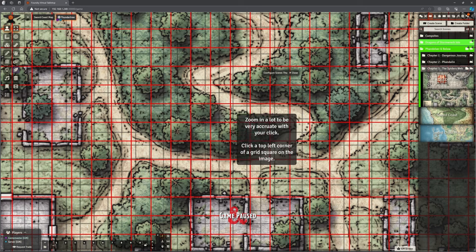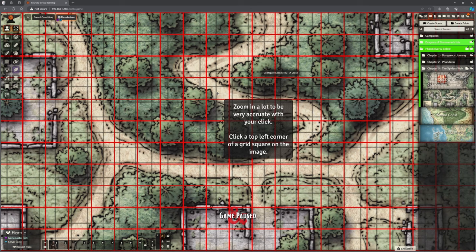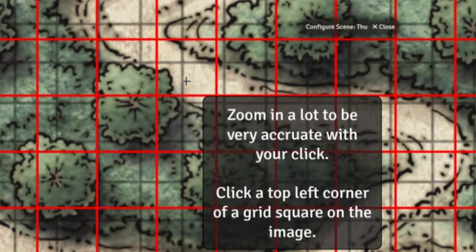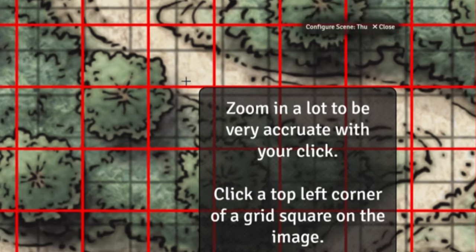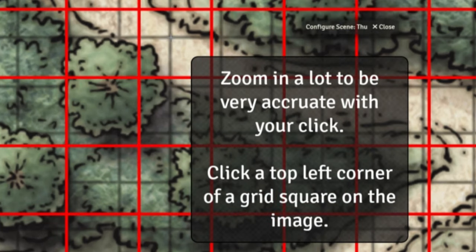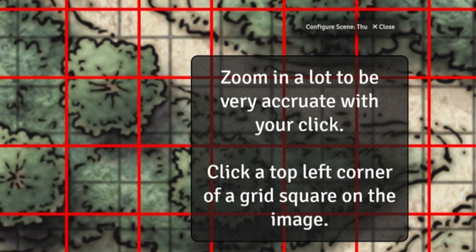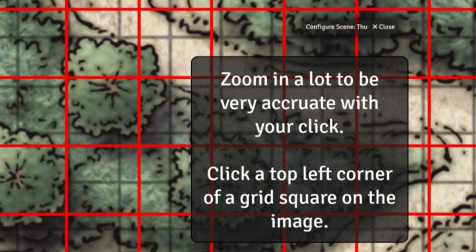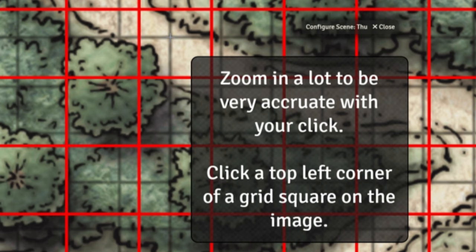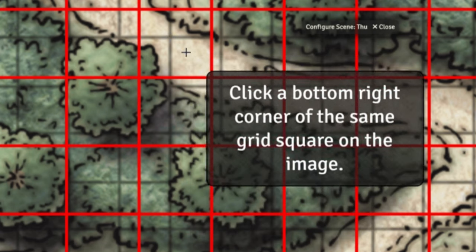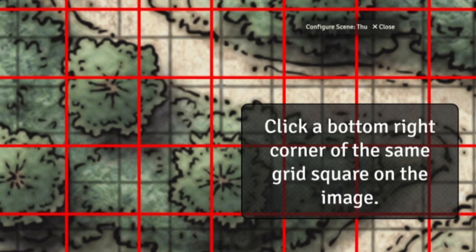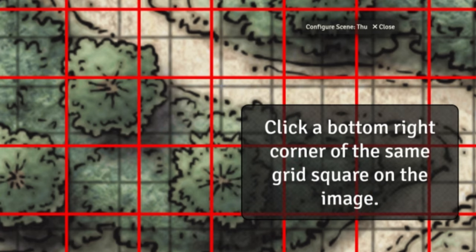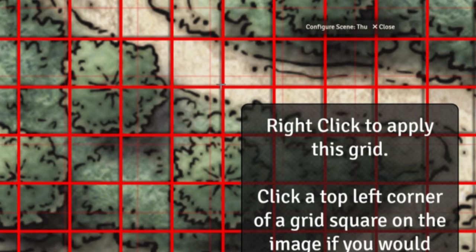It brings up that grid for us, makes it much easier for you to see. Got a little pop-up here that says, zoom in a lot to be very accurate with your click. Click a top left corner of a grid square on the image. So, we're scrolling as far as we can. Trying to be really precise with this, there, and then click the bottom right corner of the same grid square. So, I'm not picking the red ones. This is actually the ones on the map, there.